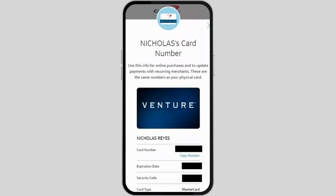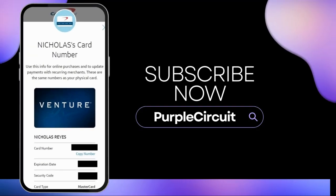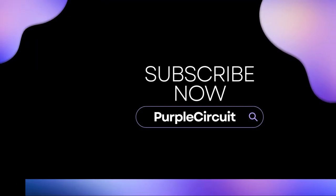After a certain point, you will see your very own card number along with the expiration date, security code, and your card type. Now you can virtually pay using your virtual card number as well. And that's a wrap — thank you so much for tuning in.